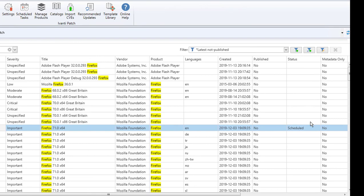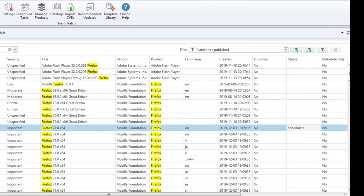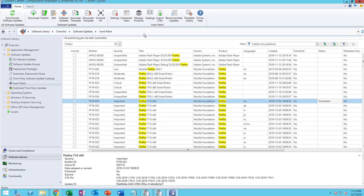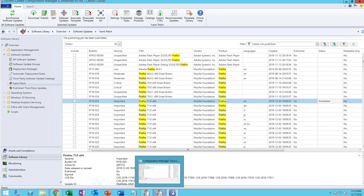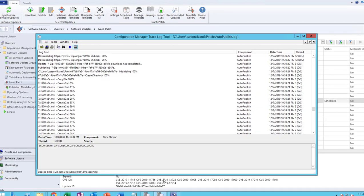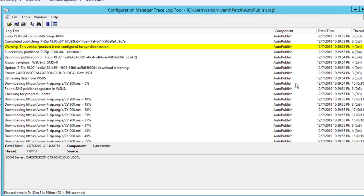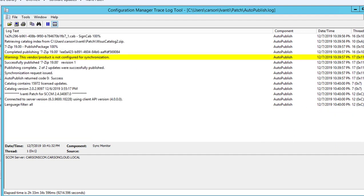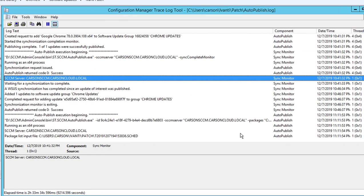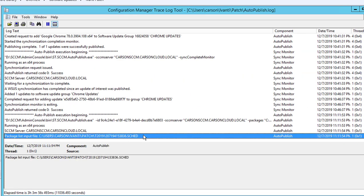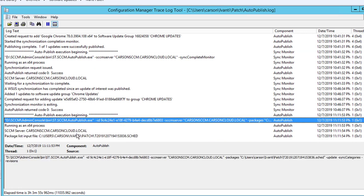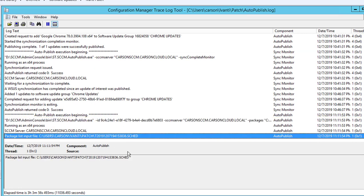As you can see the status has changed to schedule. If you look at the log files, the log file should be under users and then your login name. I want to patch auto publish, and if you scroll down you should see it's being synchronized. So package this input files, the schedule auto publish.